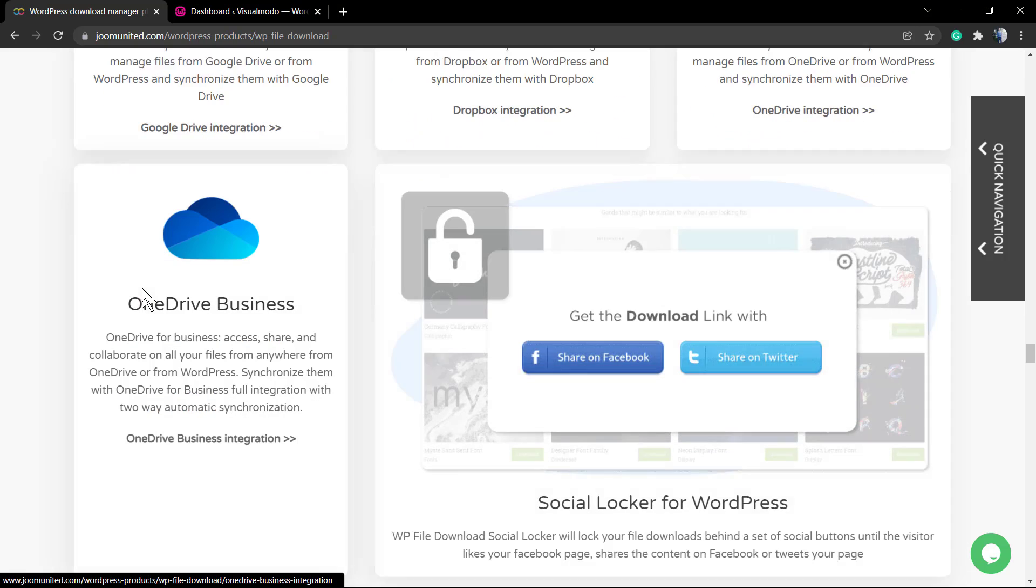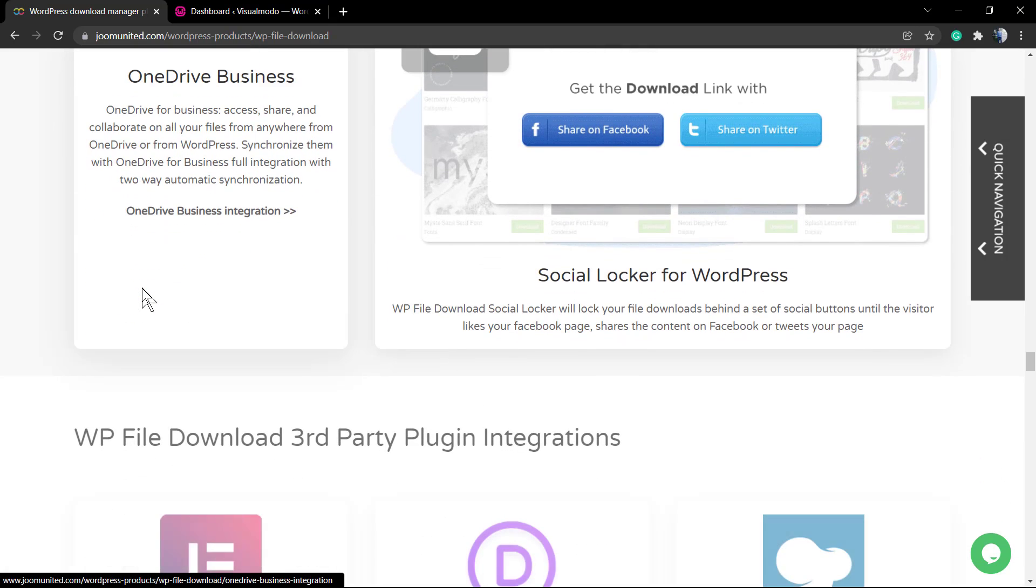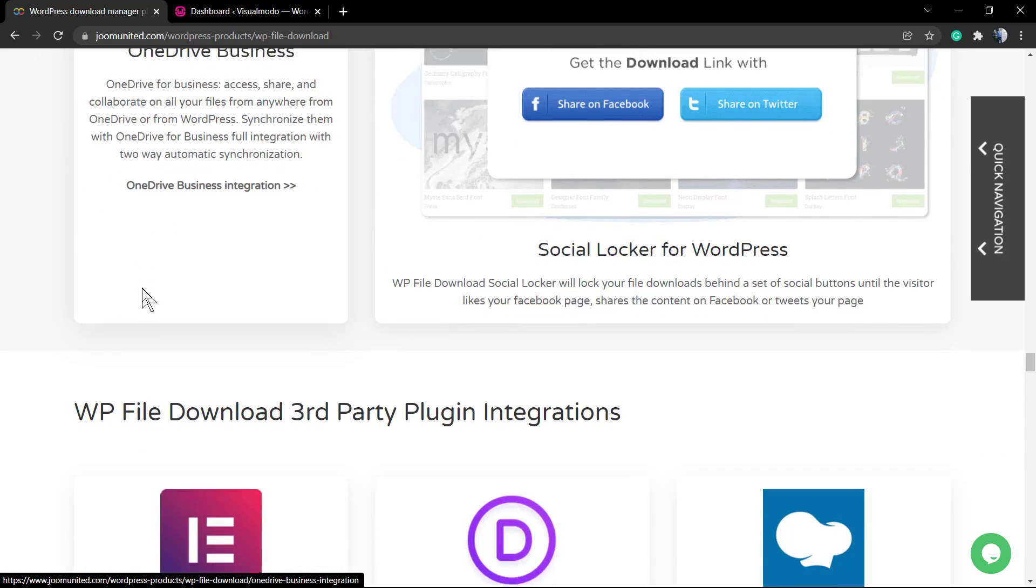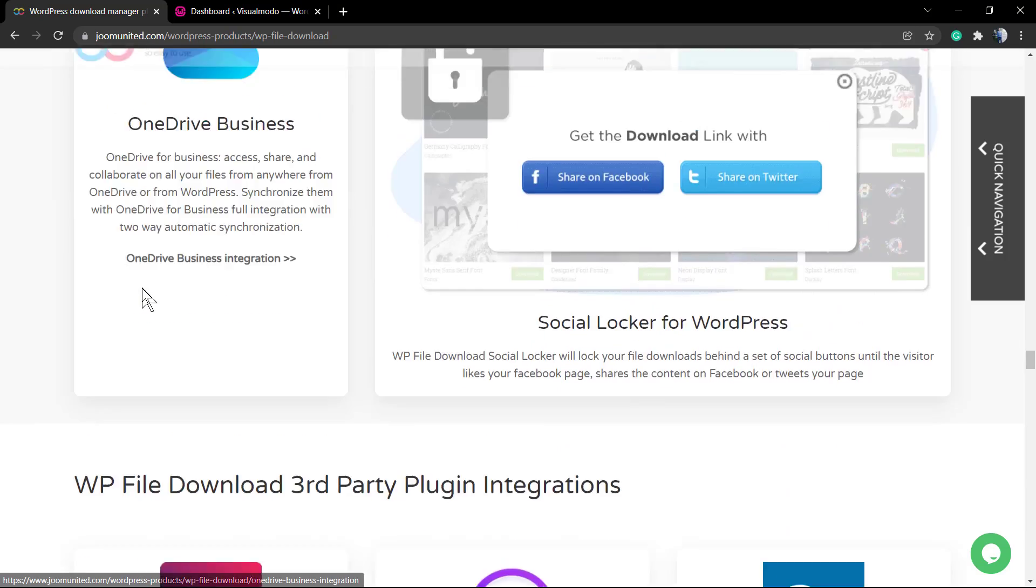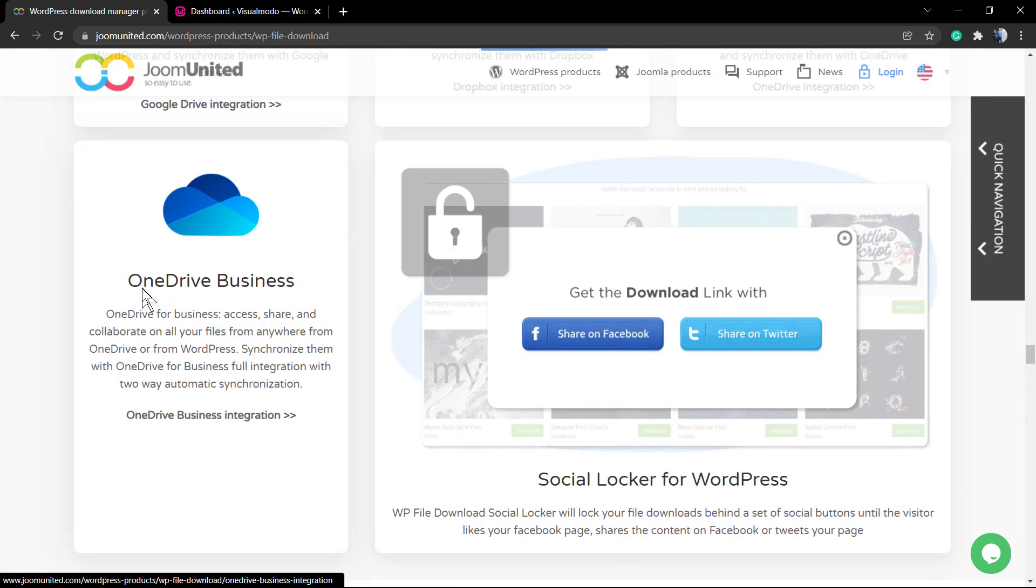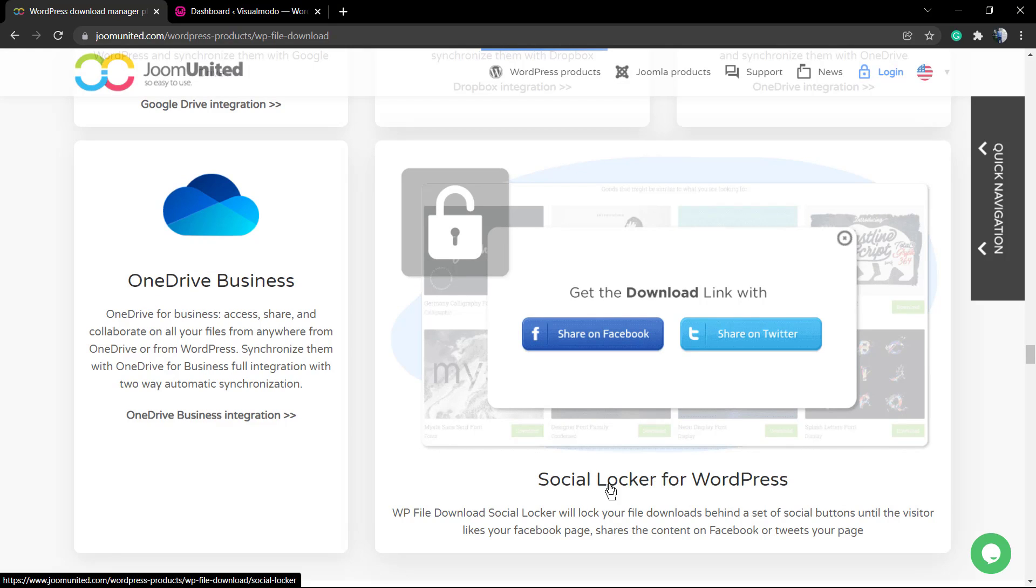We also have full integration and something that I really enjoy, that is the social locker. So to download this content you need to do some action on your social media, for example follow you on Twitter.